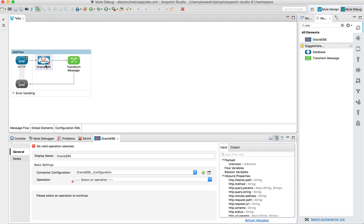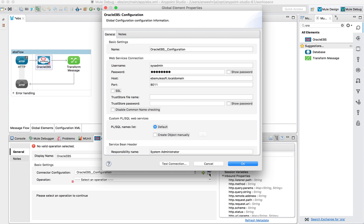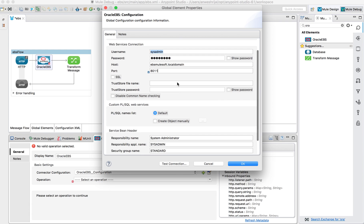The second step is setting up my Oracle EBS connector. I have one defined already — if you didn't, you'd click the plus icon. In my case I'll click the edit icon. This allows me to specify my host name, credentials, ports, etc. I have it hard-coded here, but you could use an external properties file format so we're not hard-coding. Just for testing purposes, this is what I'm using right now.